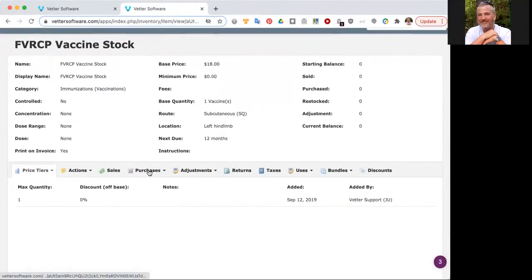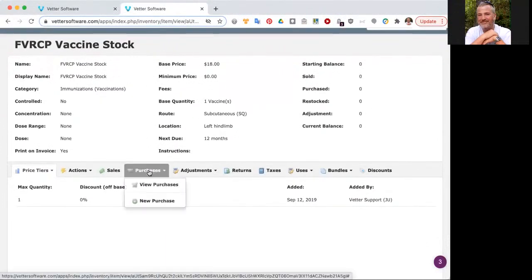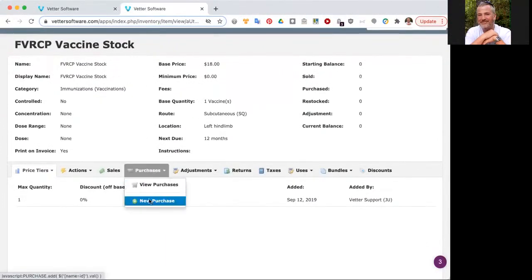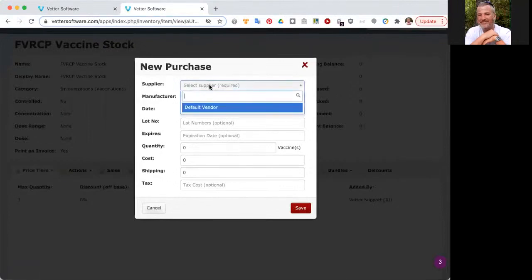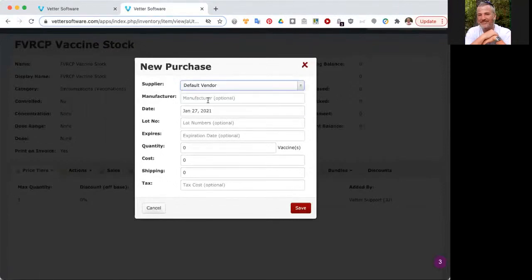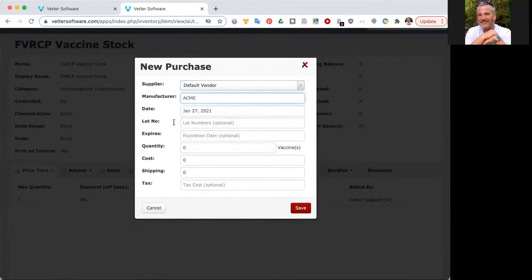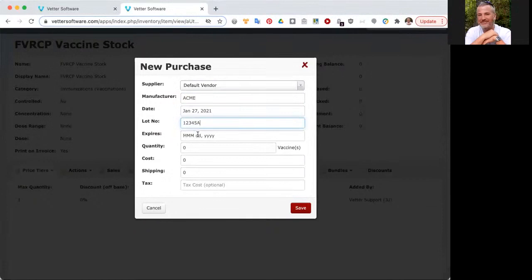I'm not going to save it. Instead, I'm going to come up to this little piece of paper with a lightning bolt icon. This is what we call the quick jump icon. When I click on this, it gives me the ability to go back to the last 10 places that I've been in Vetter. In this case, I'm going to go back to my FVRCP vaccine stock. Now I'm going to go in and add that purchase.